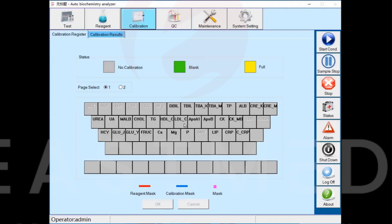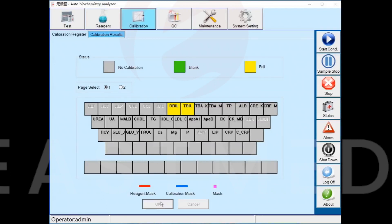The gray area shows items that do not need calibration, using the one-point linear method. Click on a black font item and the icon turns green — this performs only reagent blank calibration for that test. Click again and the icon changes to yellow, which performs a complete calibration. Change the color of items needing calibration to yellow, then click the OK button to complete the registration.